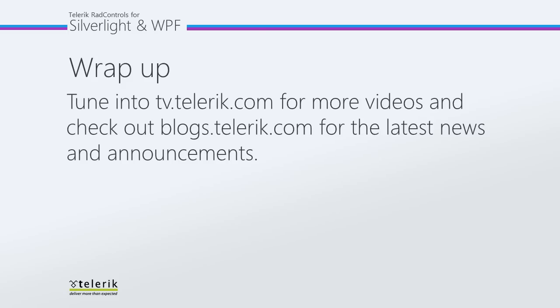So I hope this video helps, and please tune in to tv.telerik.com for more videos. And check out blogs.telerik.com for the latest news and announcements. Thanks for watching.